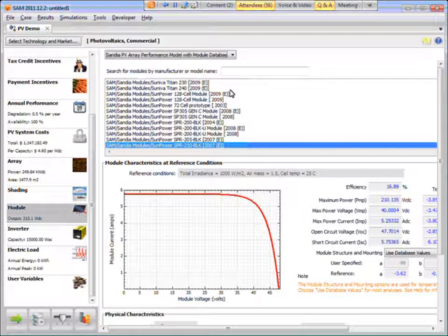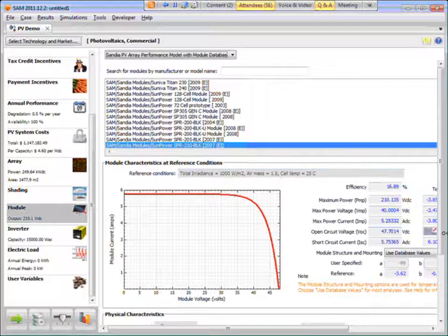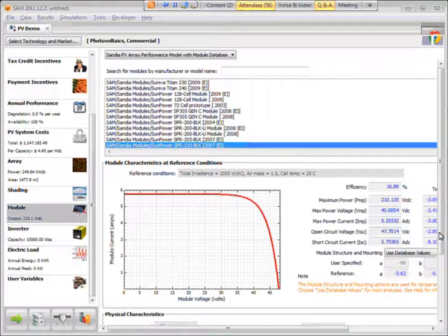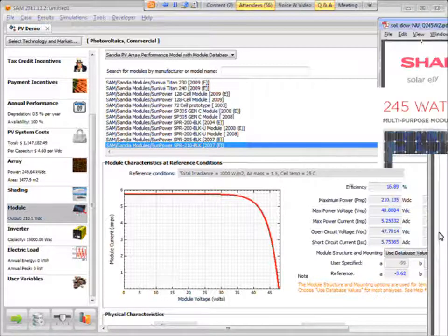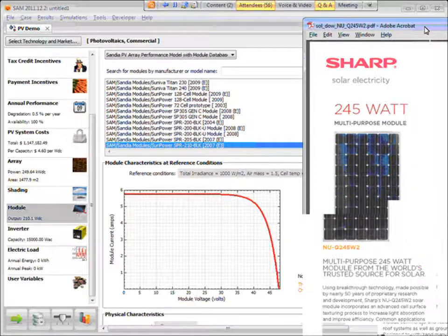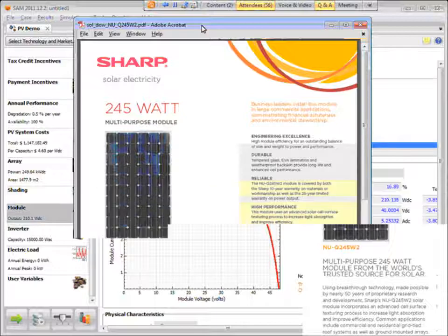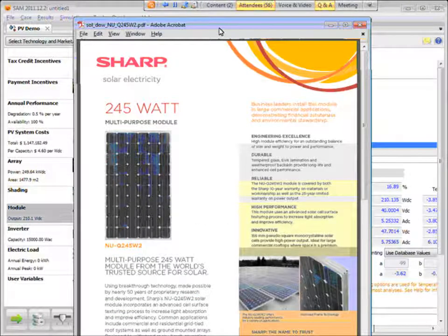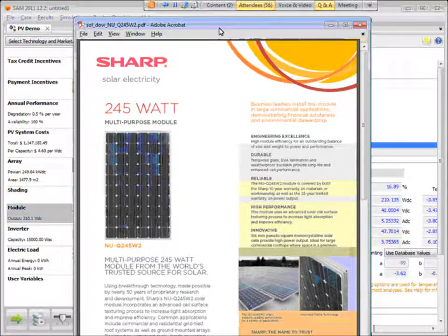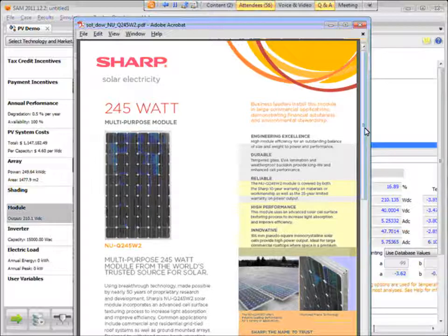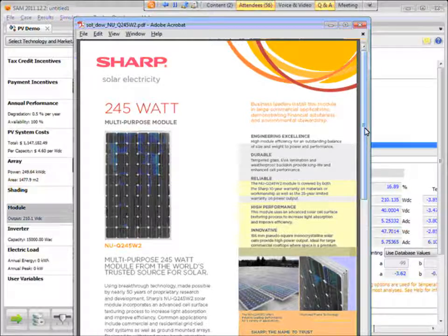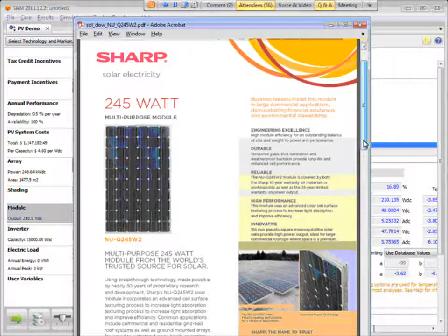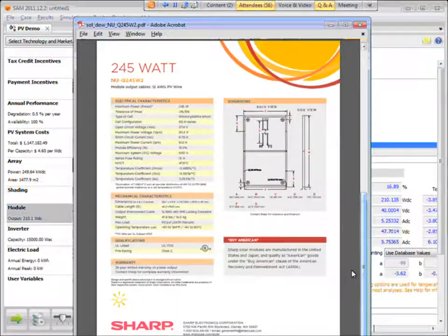So in any case, what I want to demonstrate here is an example where maybe I want to model this SHARP module. And I just chose this module arbitrarily. I have nothing – SHARP isn't paying me to advertise our modules or anything. So we've got this SHARP NU Q245 module, for example.